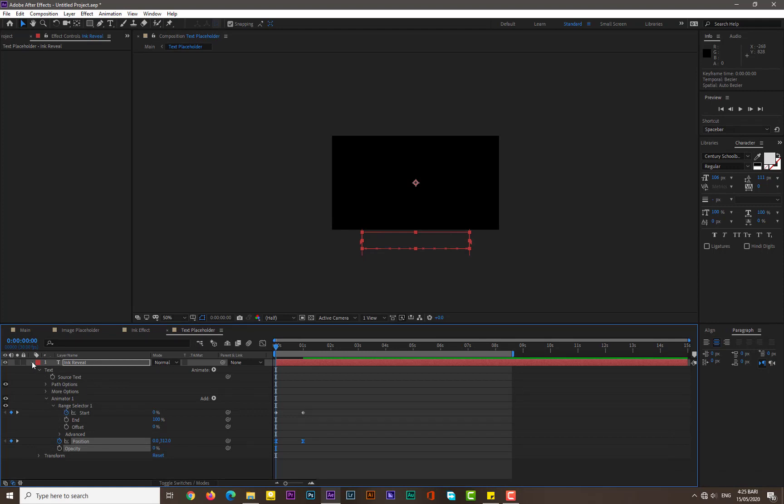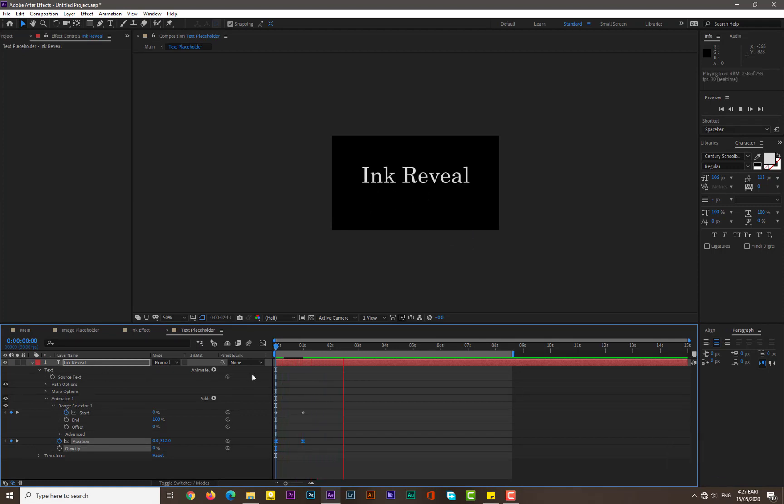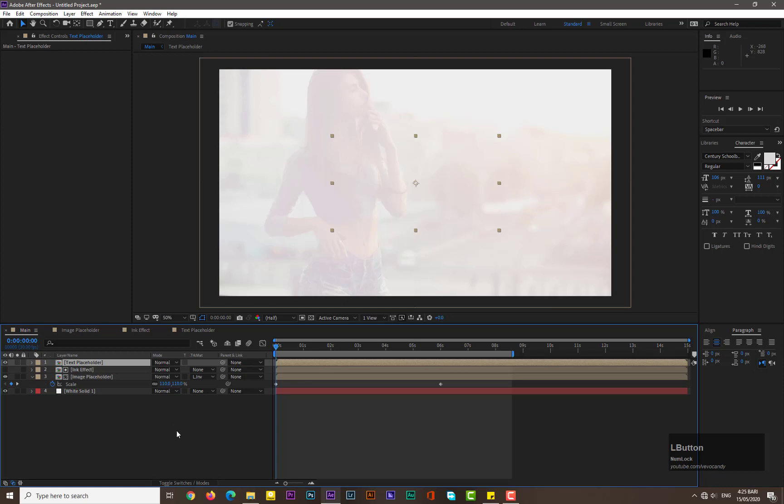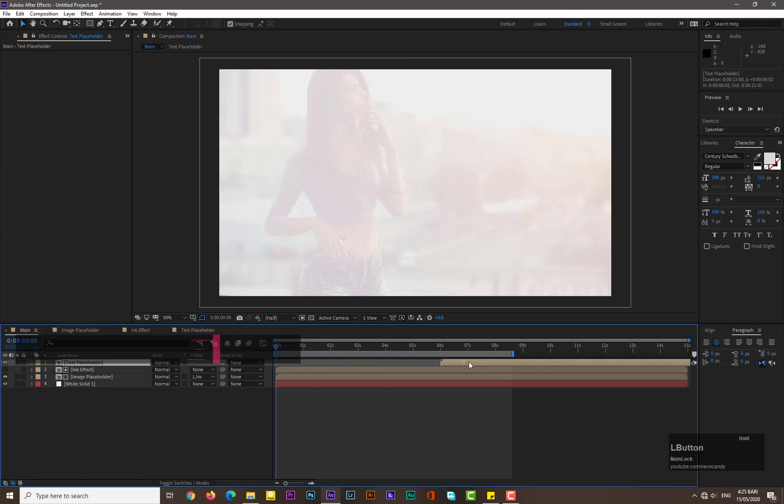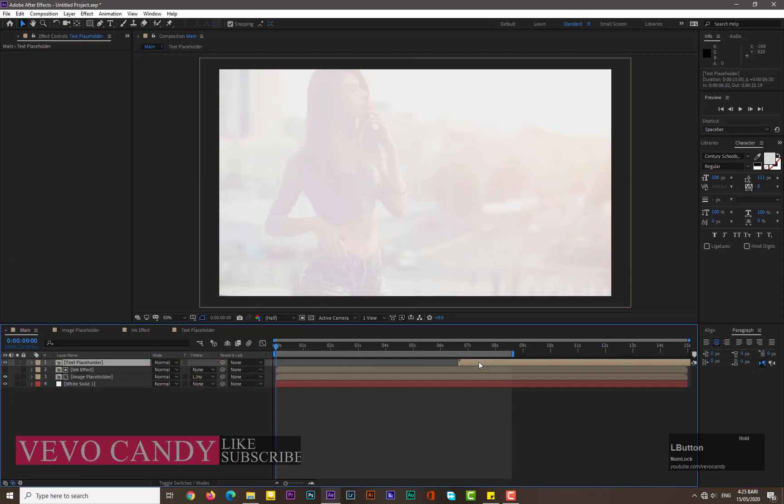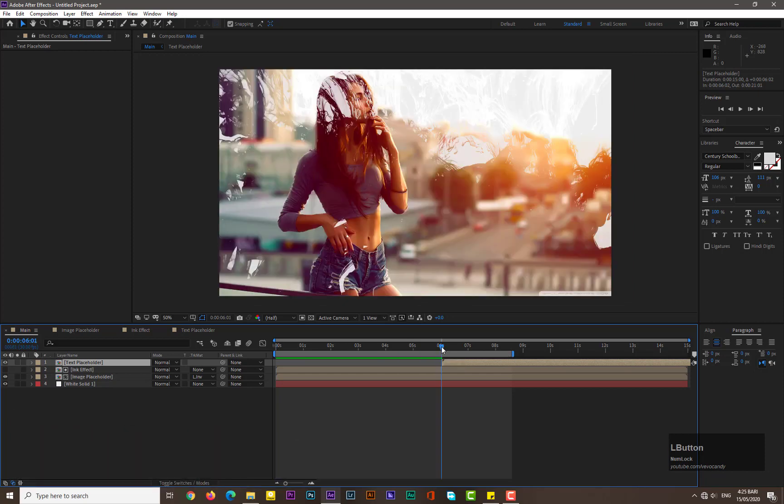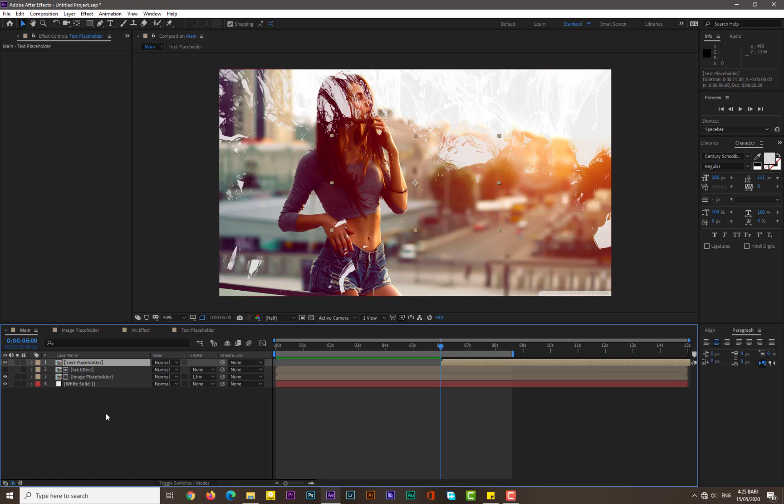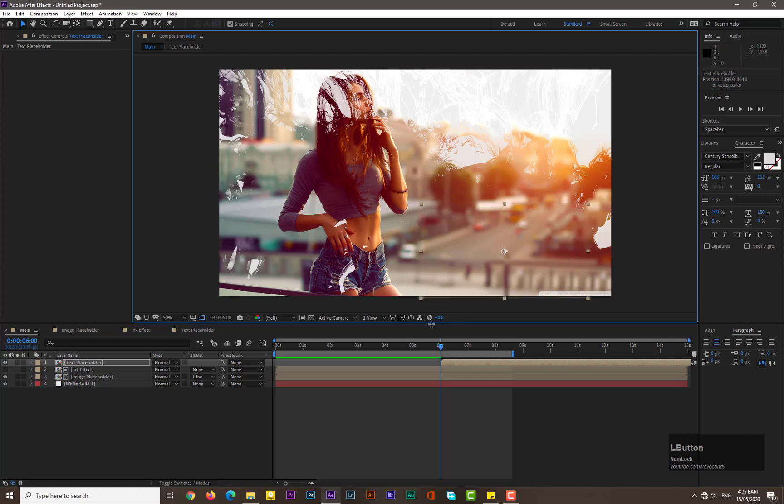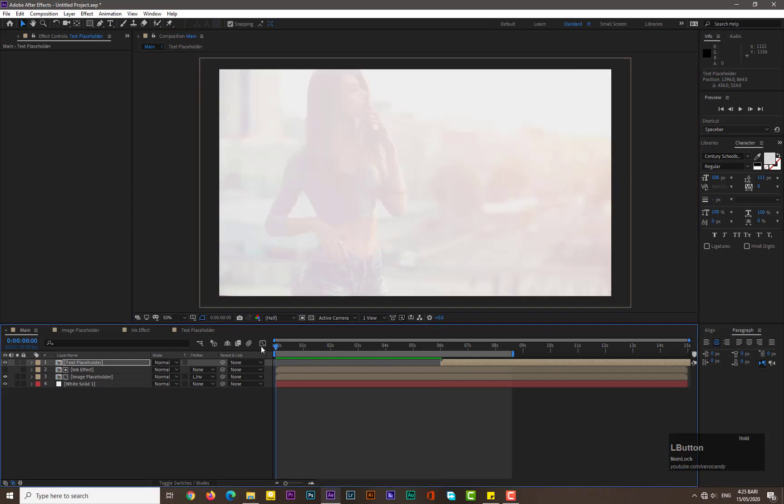Now hit zero and let's see. Now you can see that we have a really simple and easy text animation. Go back to Main and drag the text placeholder forward in time and place it at six seconds. Now we need to adjust its position like maybe here. Hit zero and let's see.